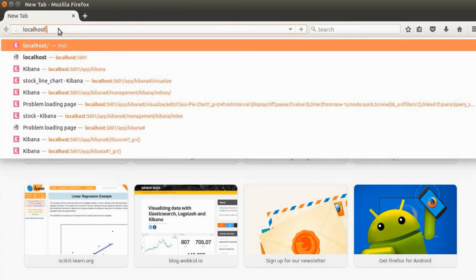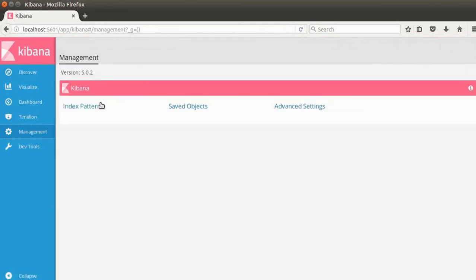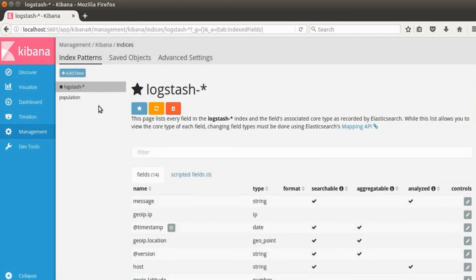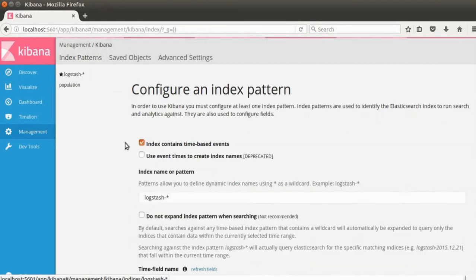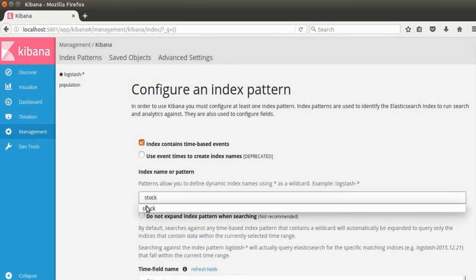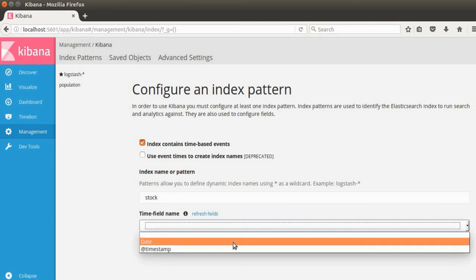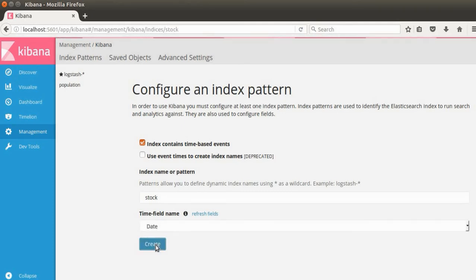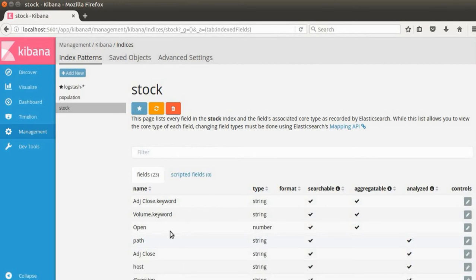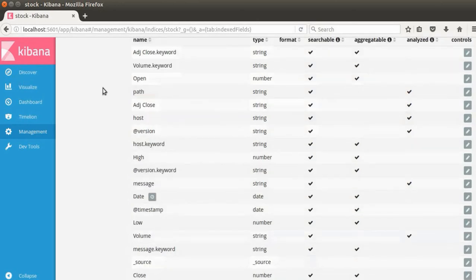Since Kibana, Elasticsearch, and Logstash are all on the same server, I'm going to go to localhost:5601. I'll click on Management and then Index Patterns. We are going to use the 'stock' index here — I'll remove 'logstash-*' and type 'stock'. After creating it, you can see we have all the stock information fields: date, high, close, and every other field captured in Kibana.